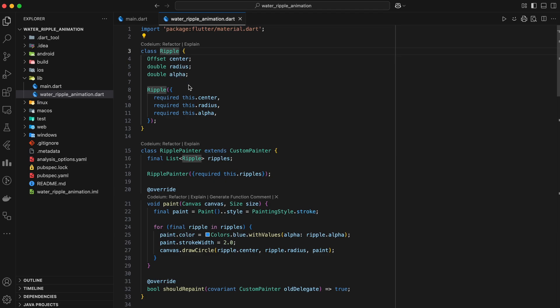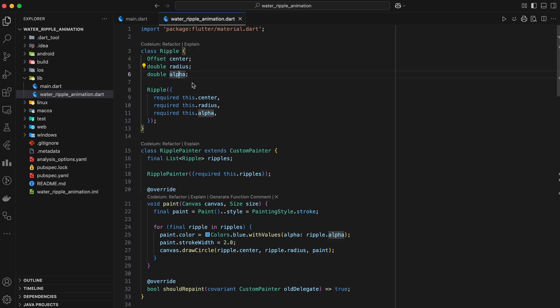This class simply holds the properties of a single ripple. Center, the origin of the ripple. Radius, how far the ripple has spread. Alpha, controls transparency to simulate fading.